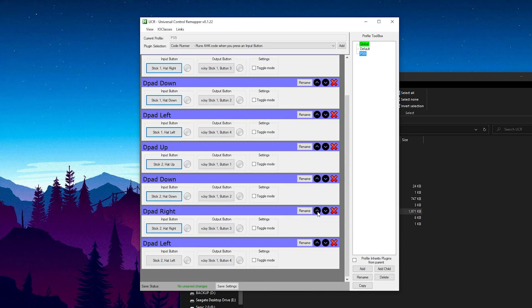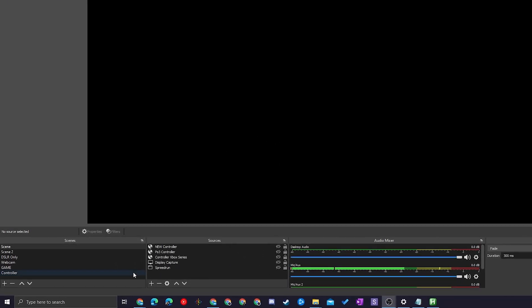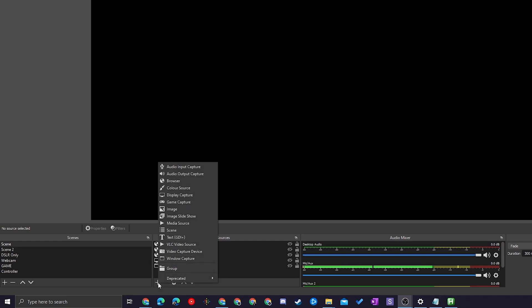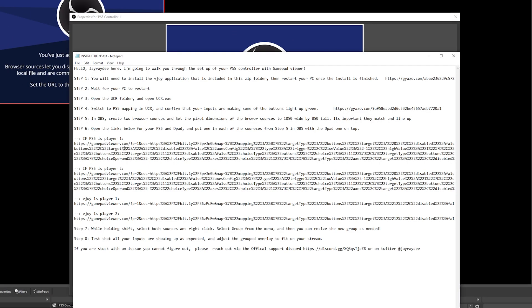From here, open up OBS. We're going to be adding two different browser sources onto our OBS so we can have our PS5 controller overlay. Hide the UCR application in the background so you're left with the black screen in OBS. Come down to any scene you'd like to add your controller to, click the plus button under Sources, add a new Browser Source, and name it PS5 Controller 1, adding it as a new source. Click OK.